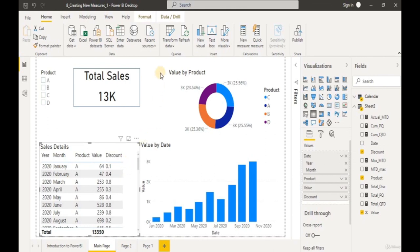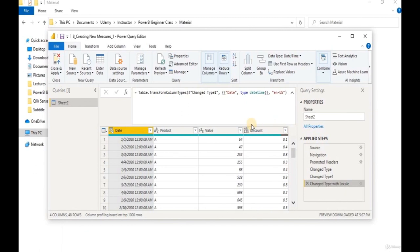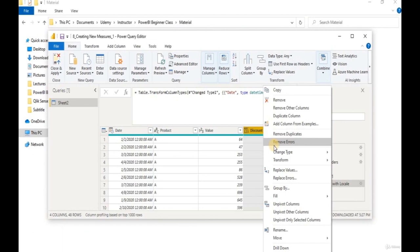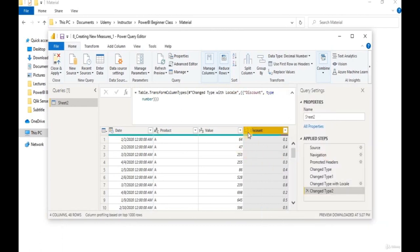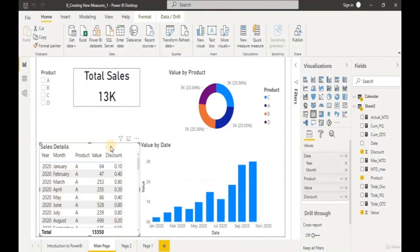Let's click on Transform Data and go to our discount column. Right-click on the header and click Change Type. Let's change it to Decimal Number. We can see our Value column is in number format, Product is text, and Date is in date format. Let's click Close and Apply — we notice our discount column values are now placed to the right in the table.